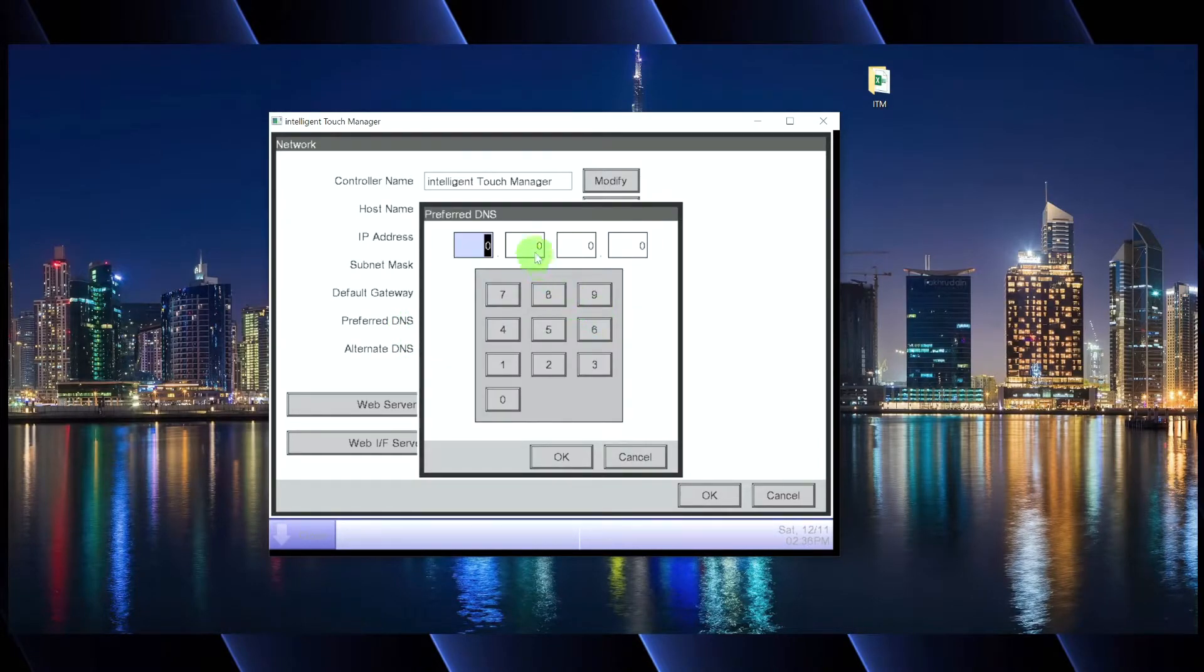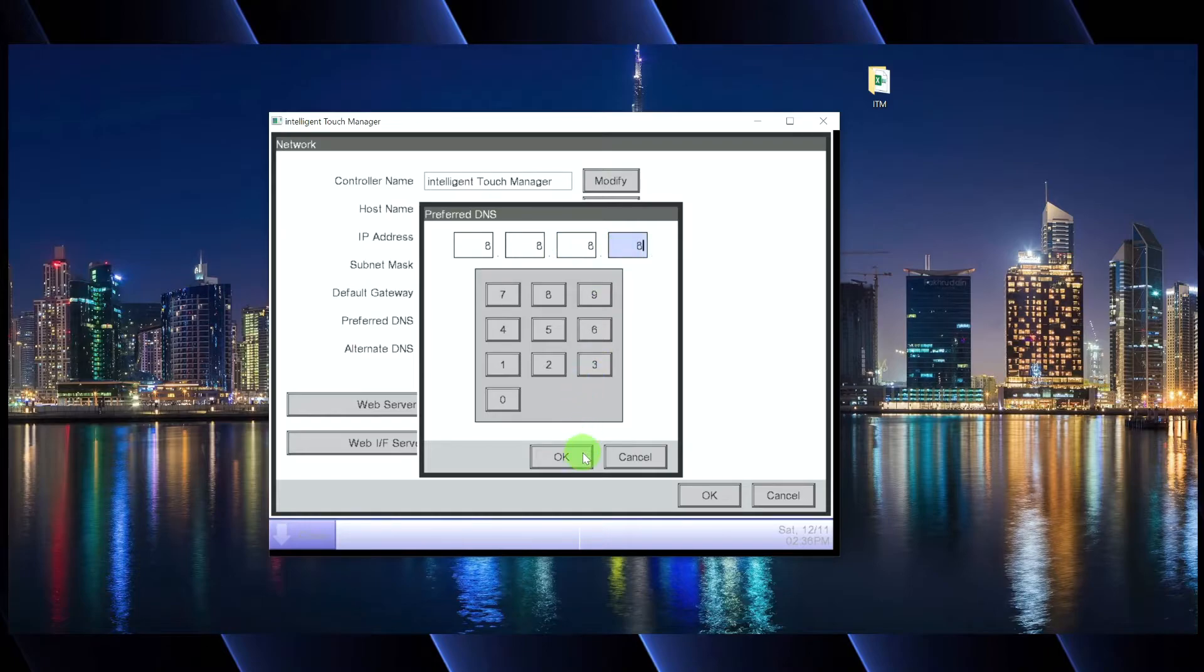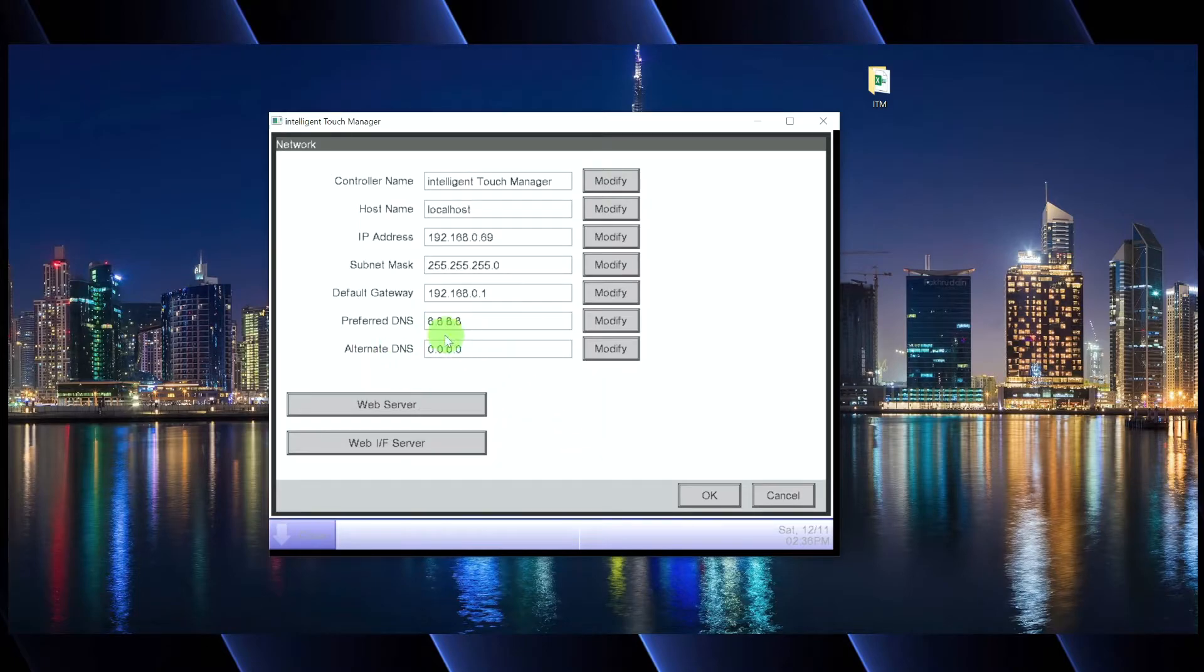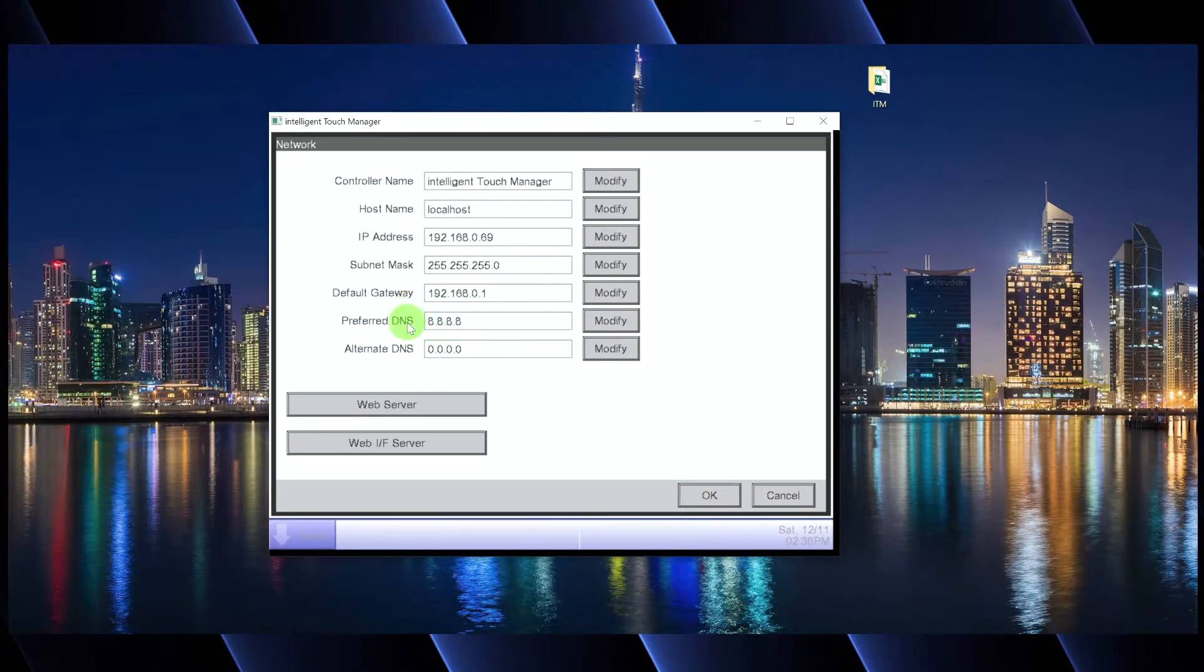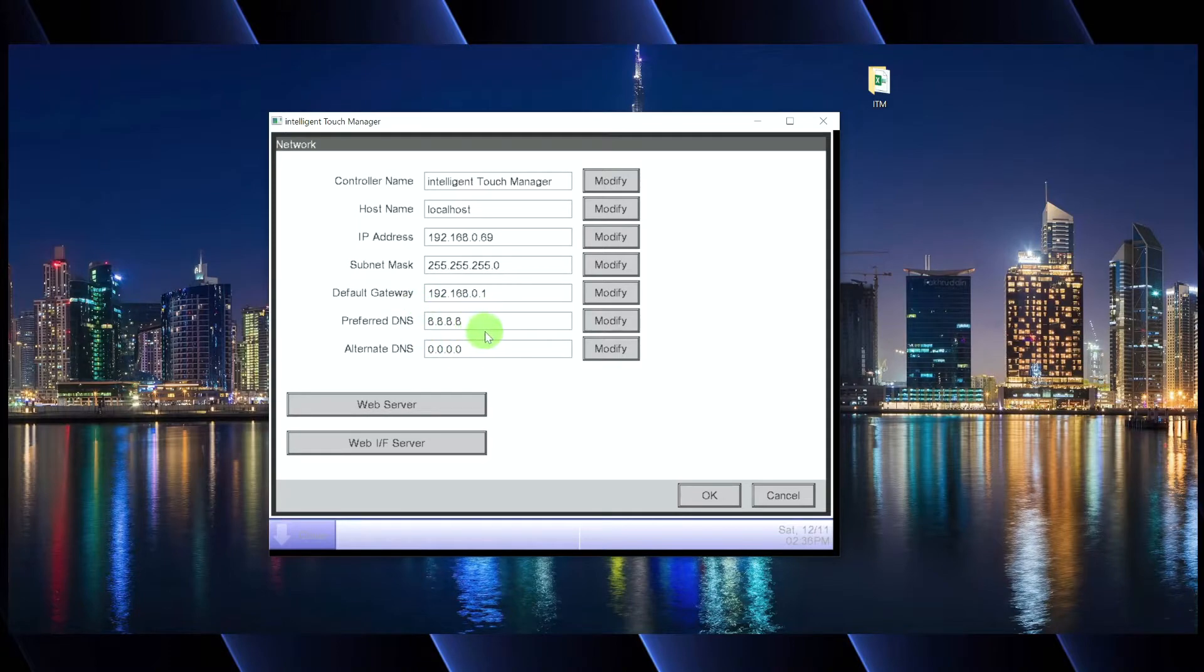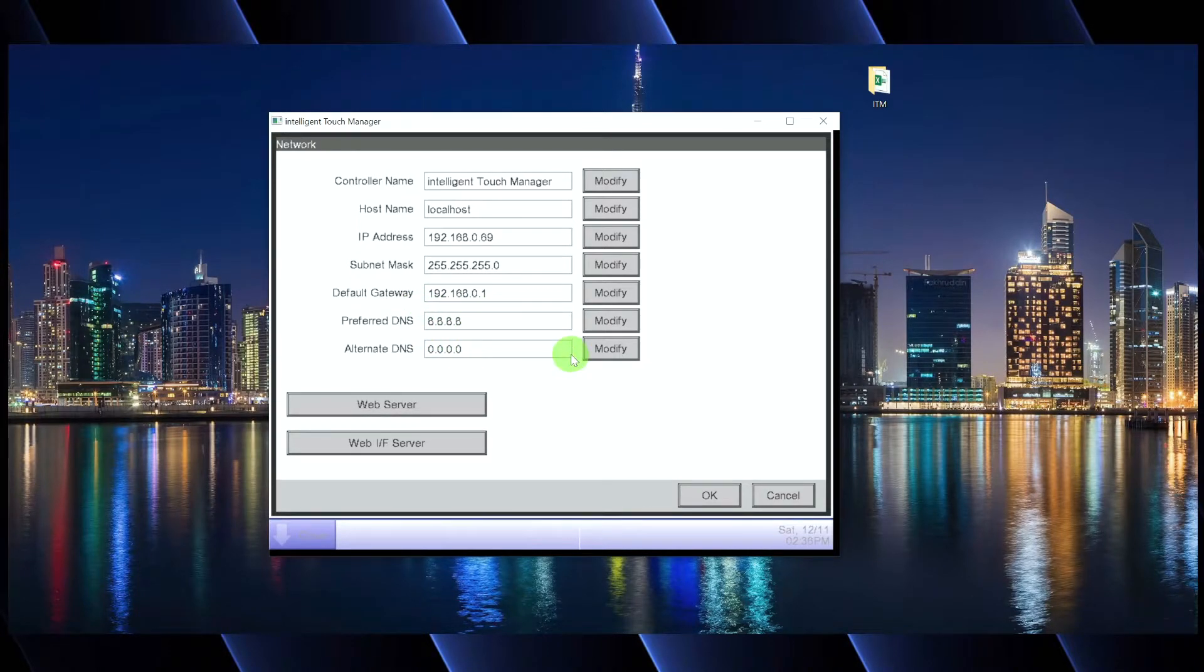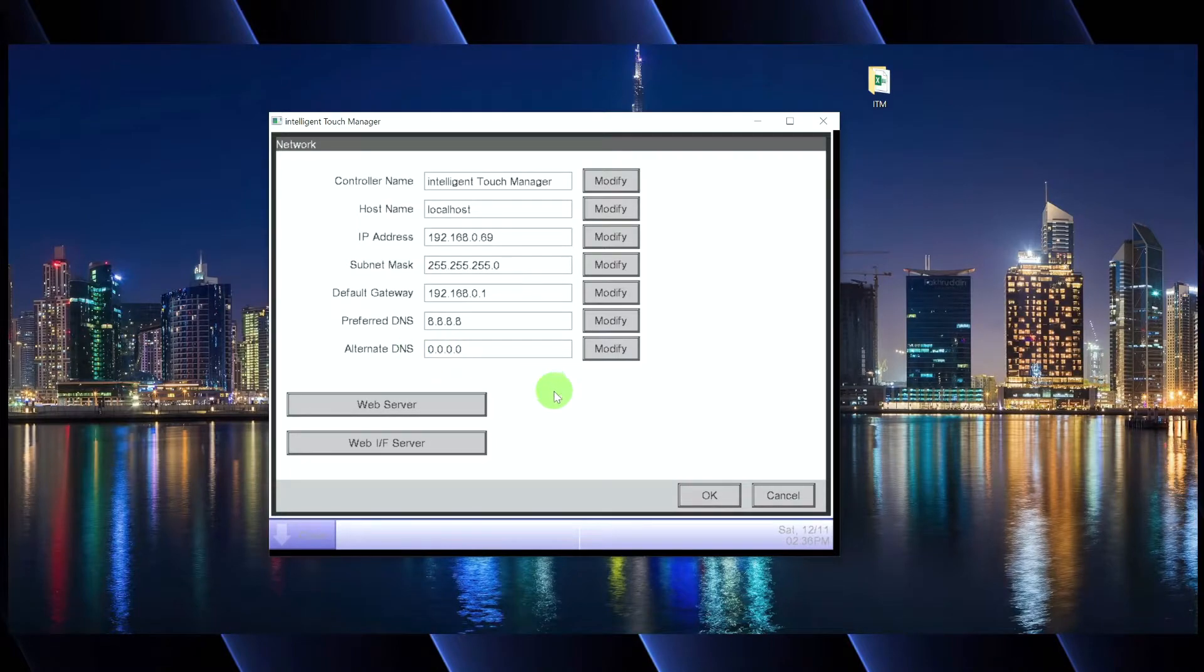Sometimes what I'll do is I'll just program in, I think it's the Google DNS settings. I don't know the exact definition of these settings, but pretty sure these are just like the default Google settings for DNS, which typically work. I'll just leave alternate DNS as zeros.